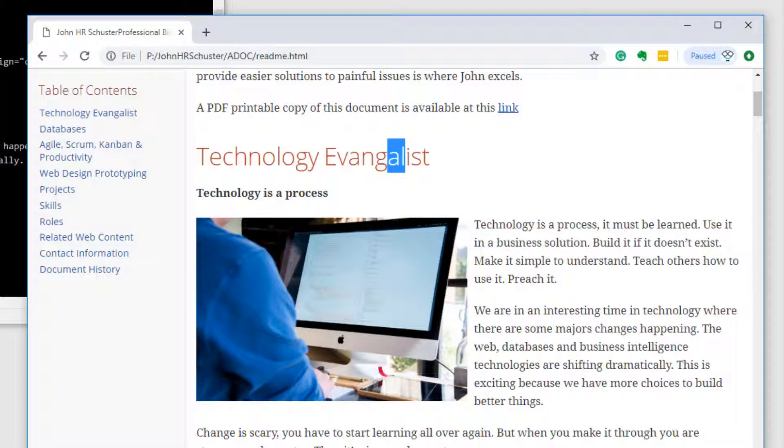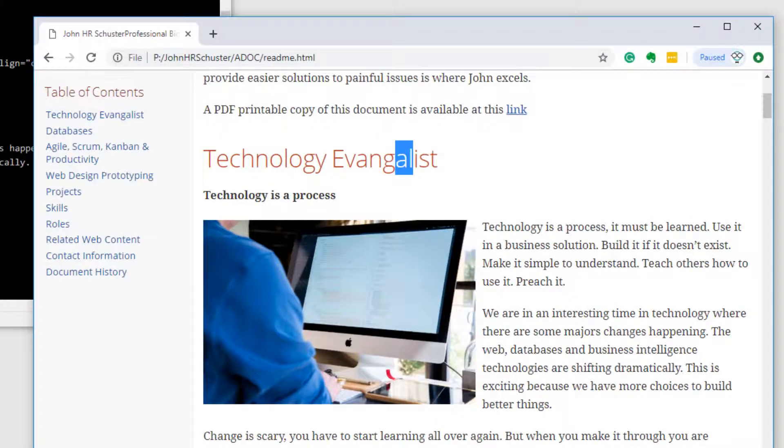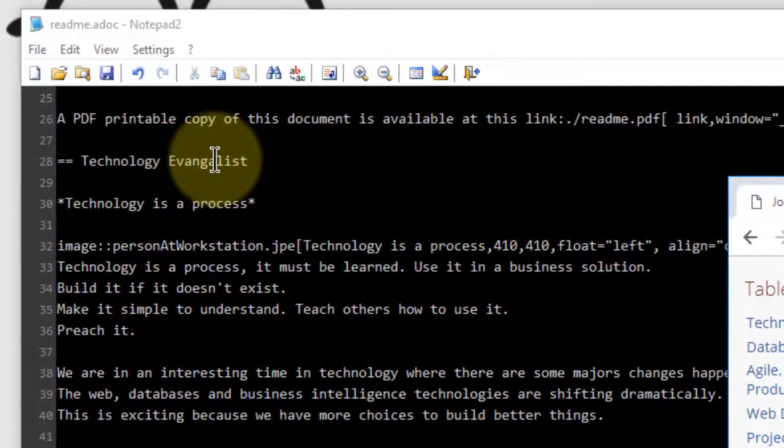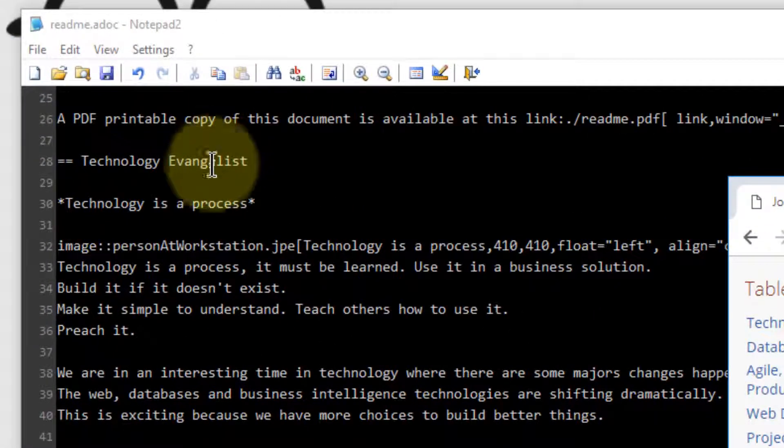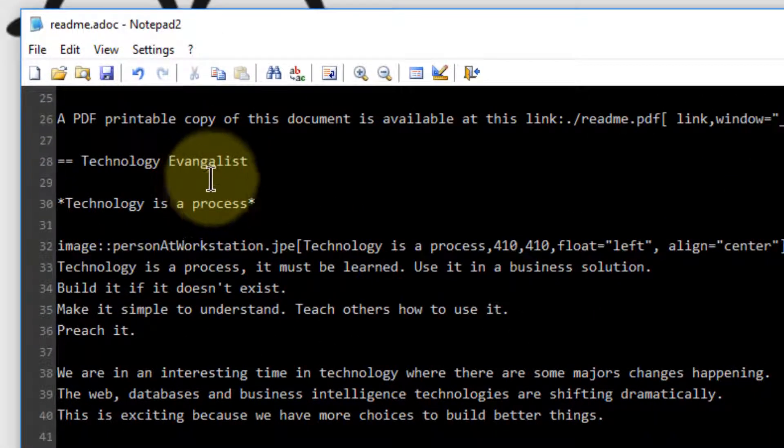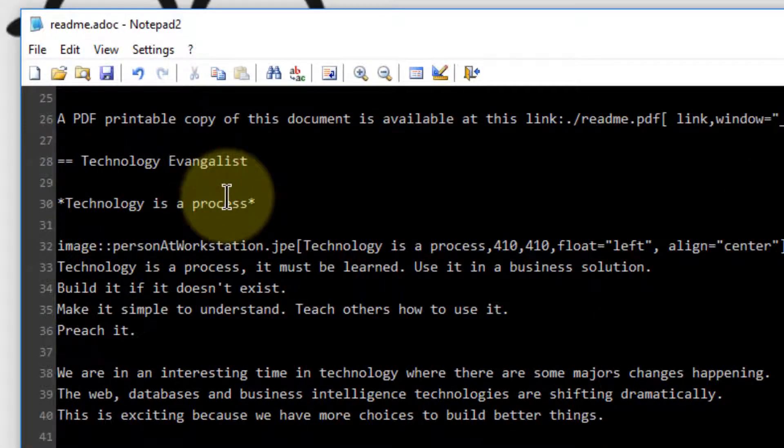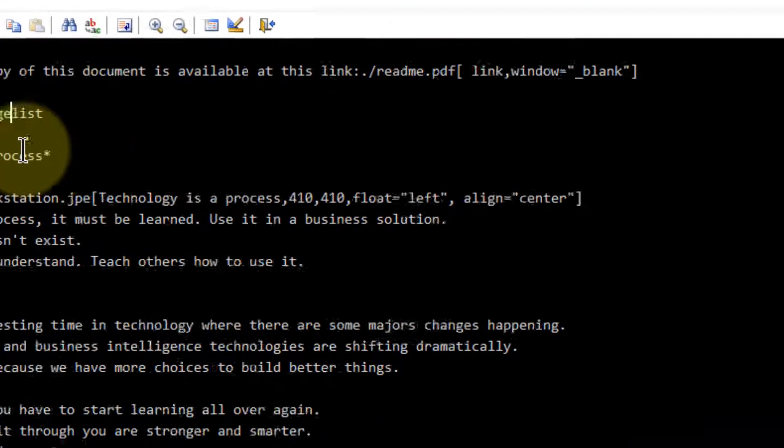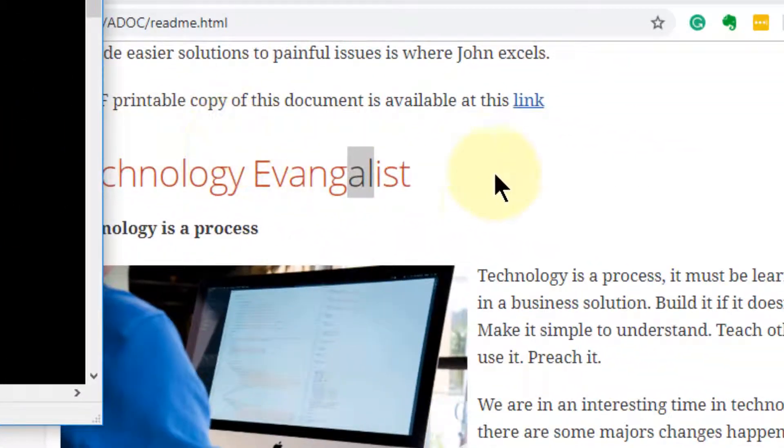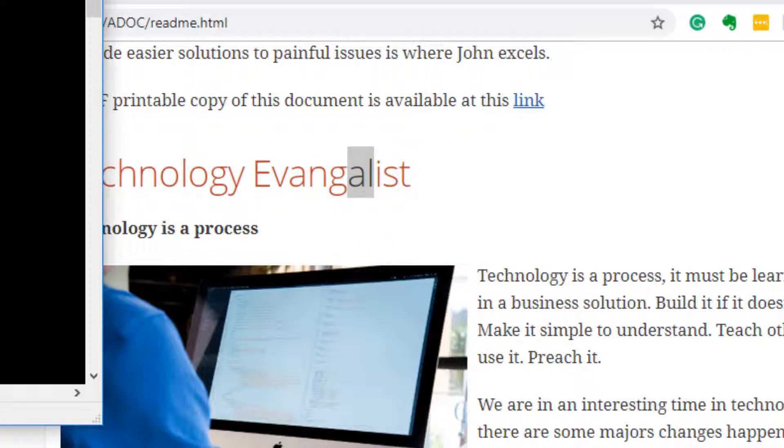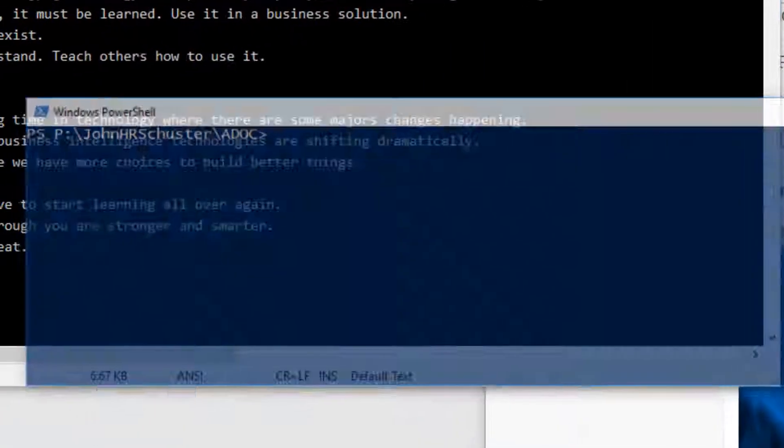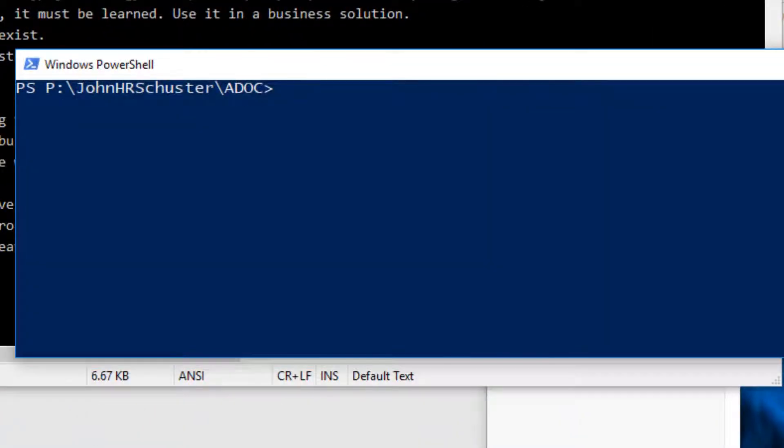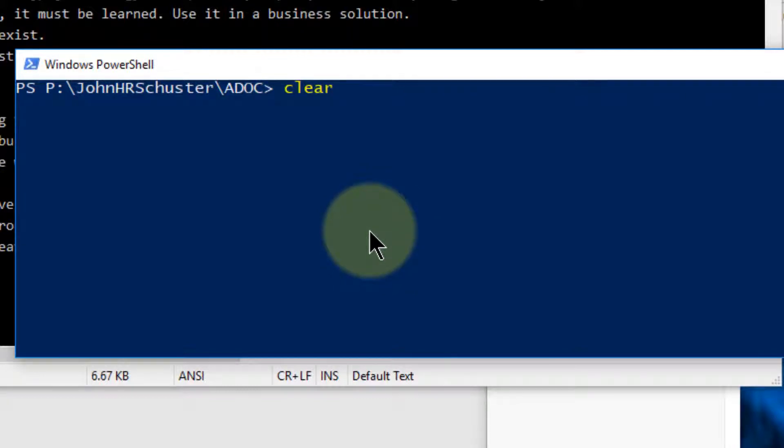So I will go over to the document, that's the ADOC file. Now, if you'll notice, nothing has happened yet because we haven't run the AsciiDoctor utility. So we'll open up PowerShell and we'll run the AsciiDoctor utility against that ADOC file.